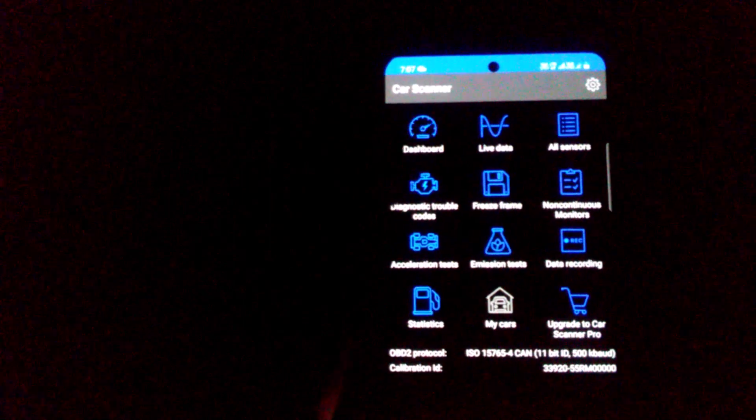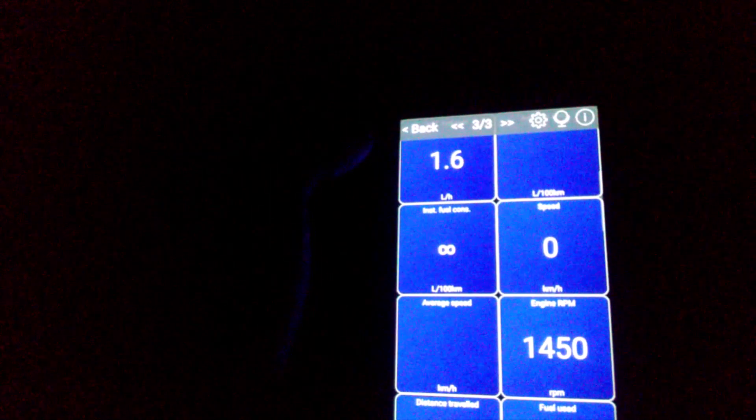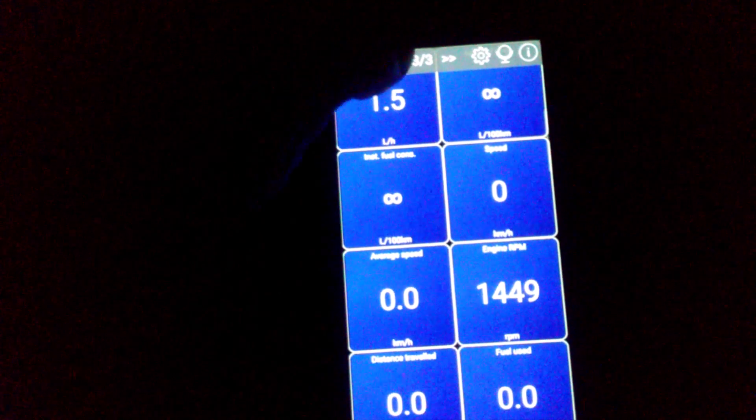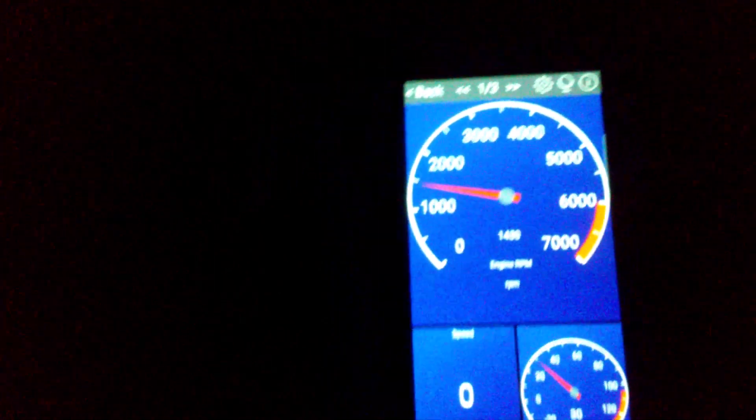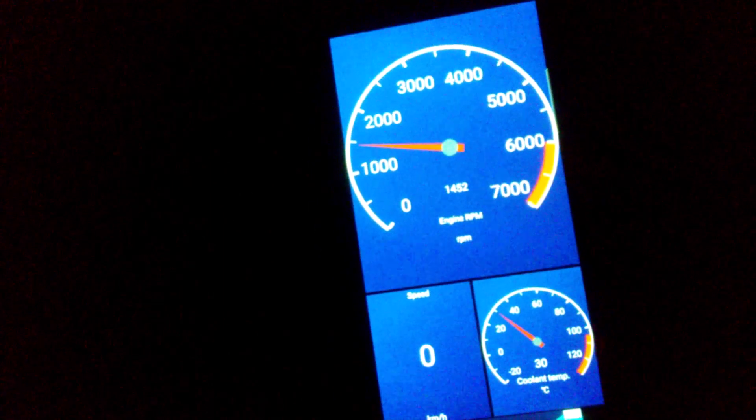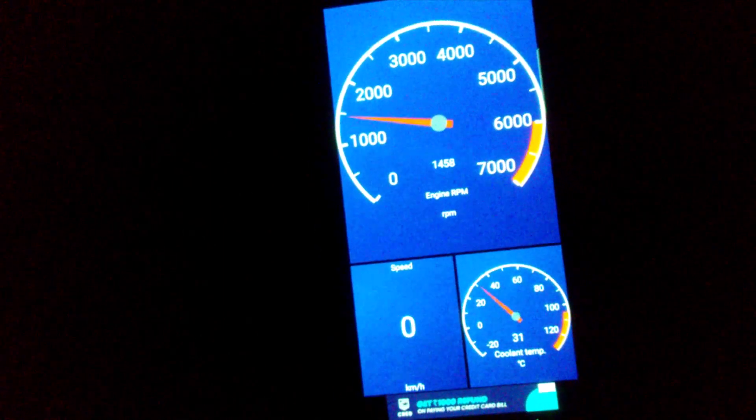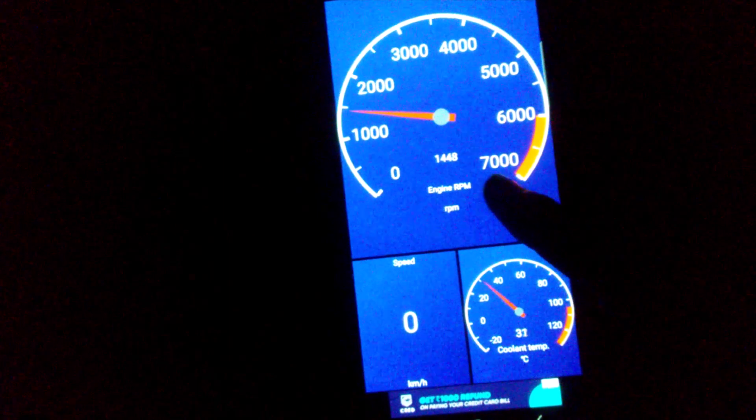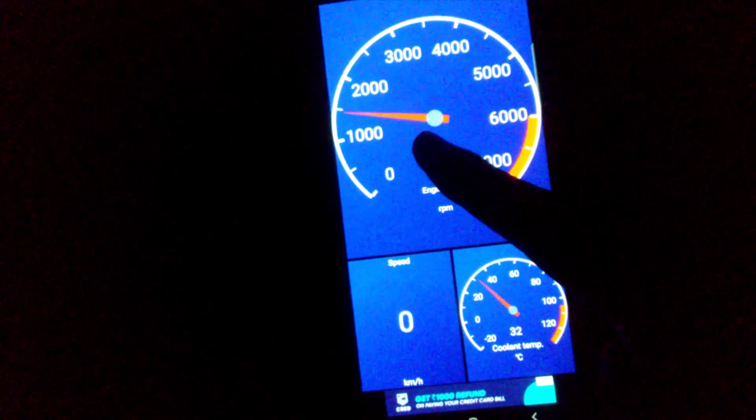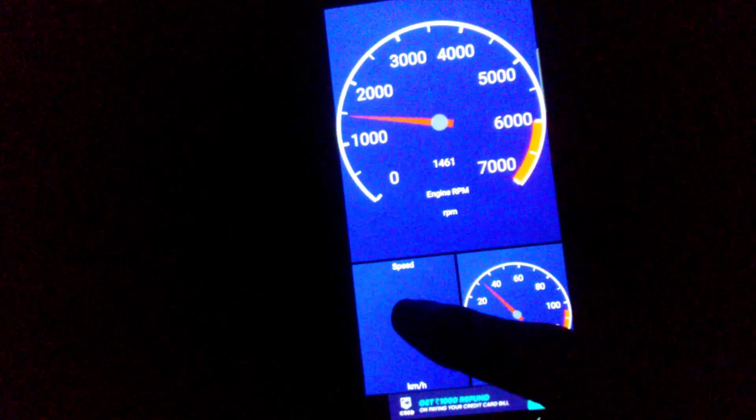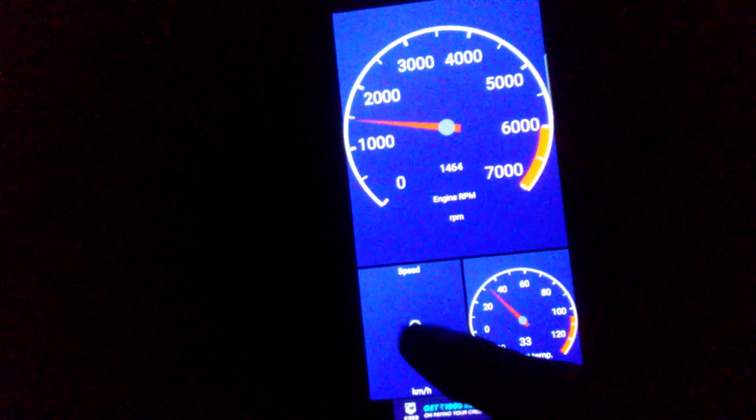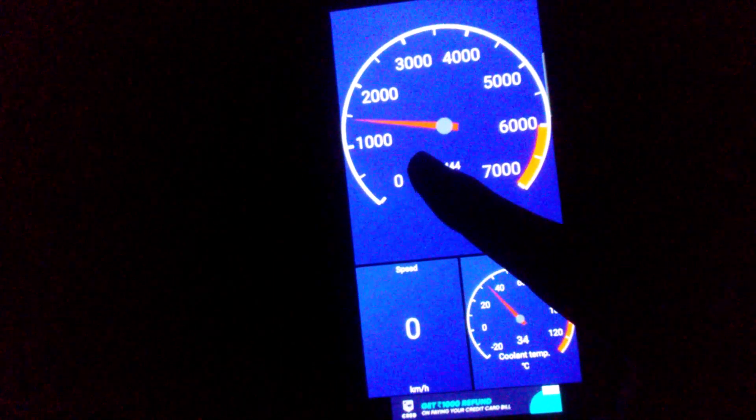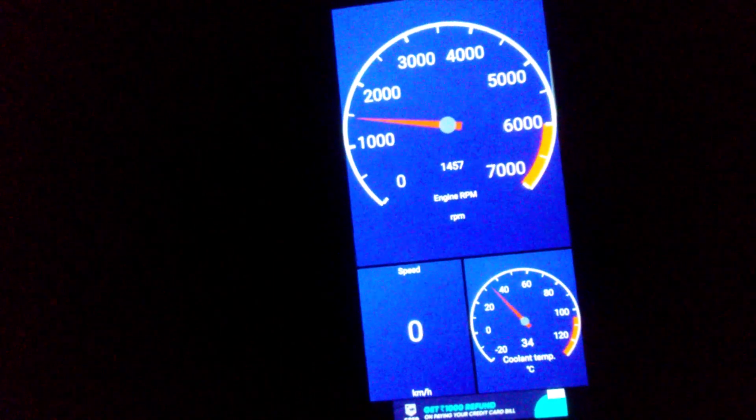Next thing I want to show is in this app we can go to the dashboard. In the dashboard, we have different menus. First, I'll go to the first page. You can see the RPM here, the coolant temperature, the RPM, the speed of the vehicle. Right now I just parked it, it's in the parking lot, so no issues.